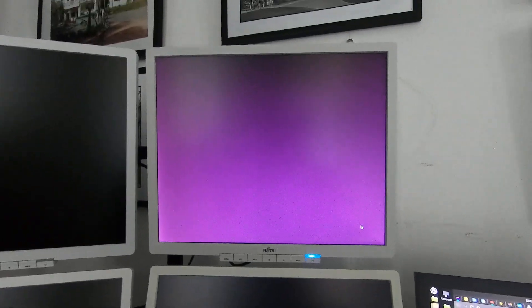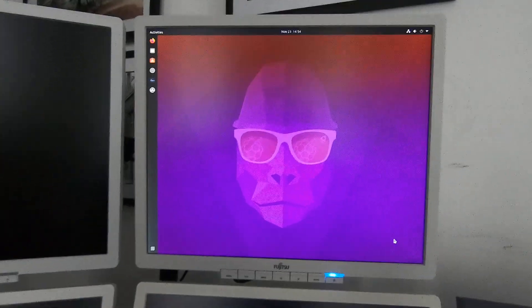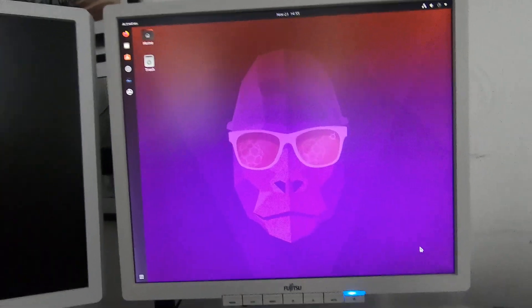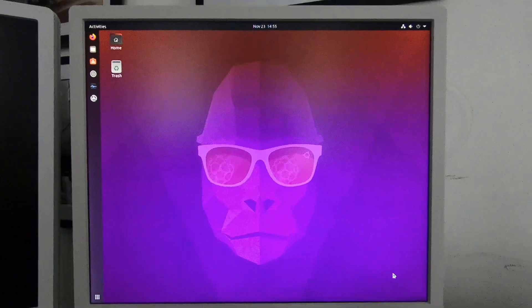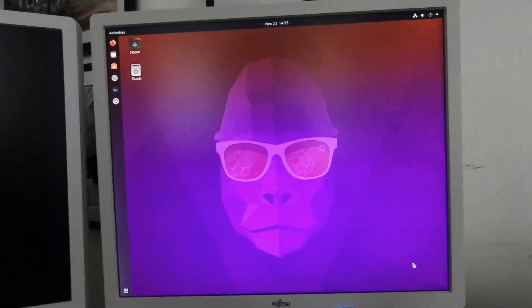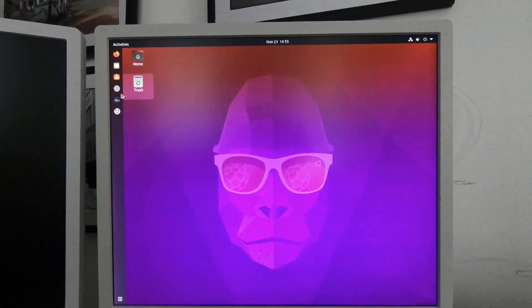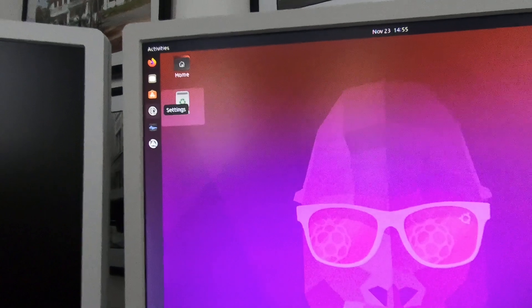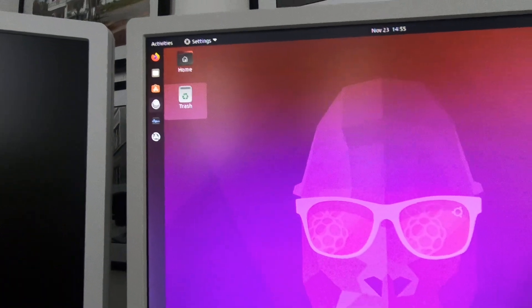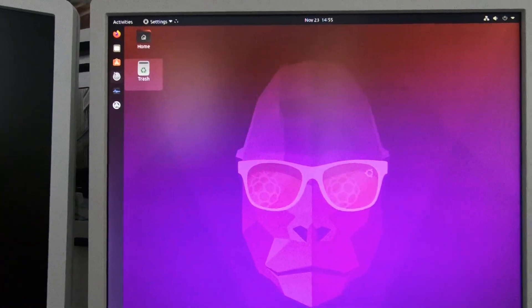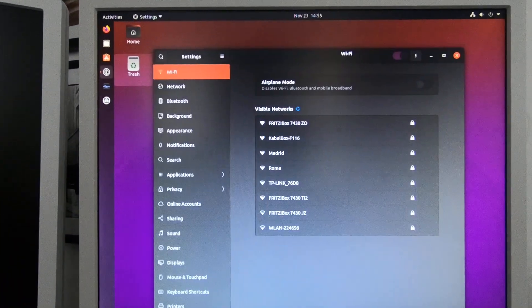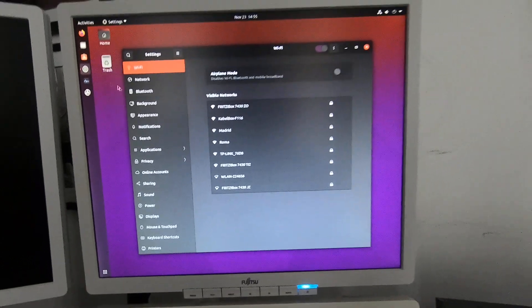You can see it starts up reasonably fast with the familiar Ubuntu color. There we are - took a little bit of time, but there is the familiar desktop. There's one thing I wanted to point out. I've already moved the settings to over here.